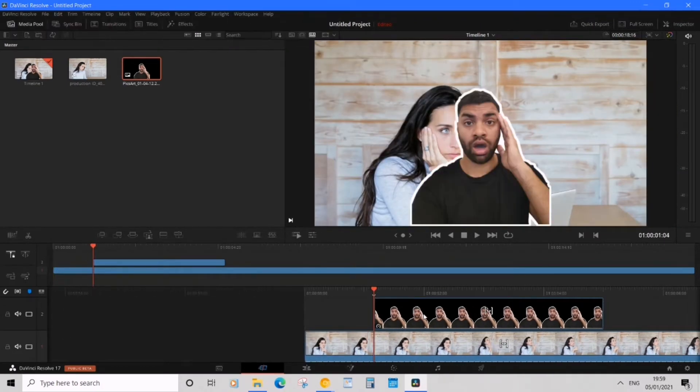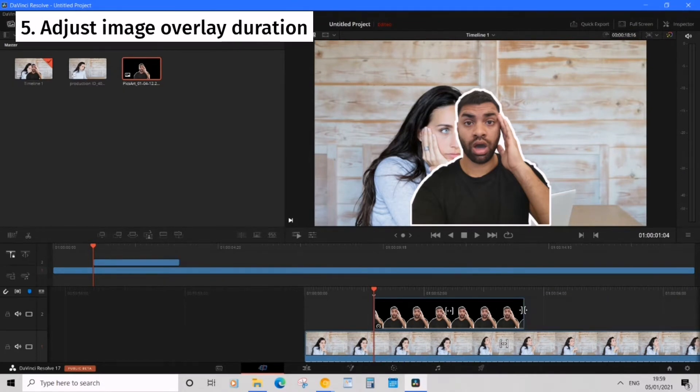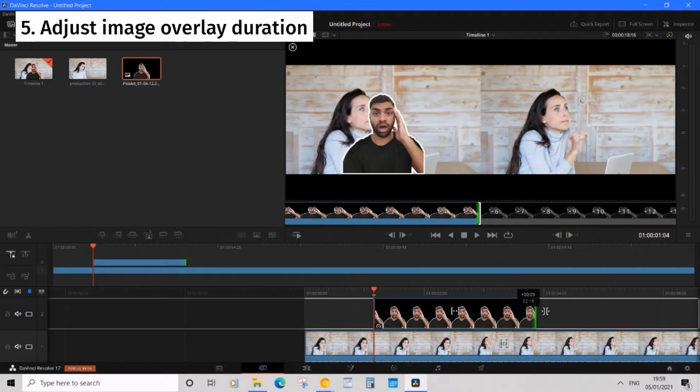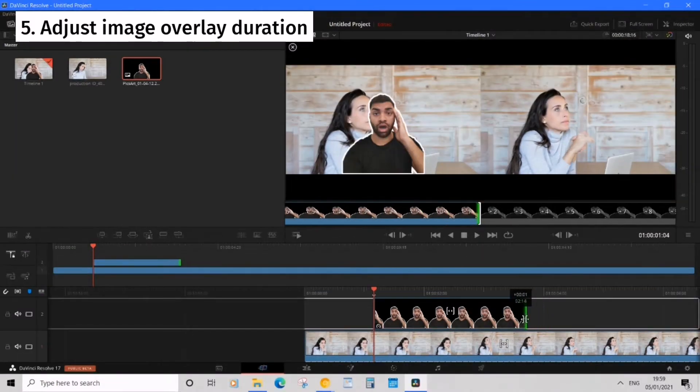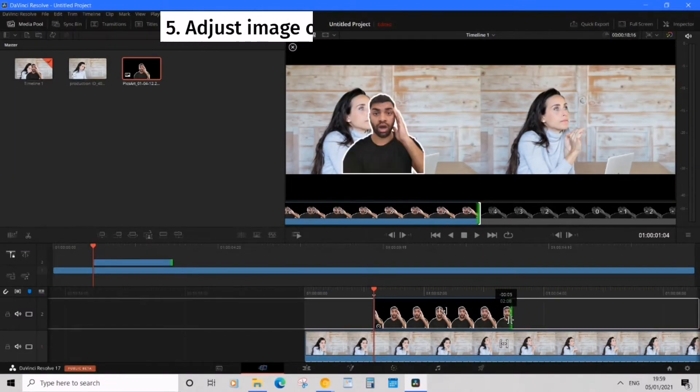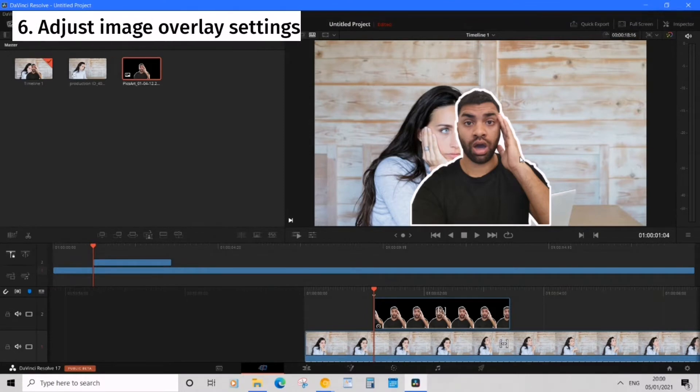Now to adjust how long your image displays for you can drag the end of the image clip. You can either extend or you can decrease its duration. Now the image looks too big and it's not in the position I want it to be in.